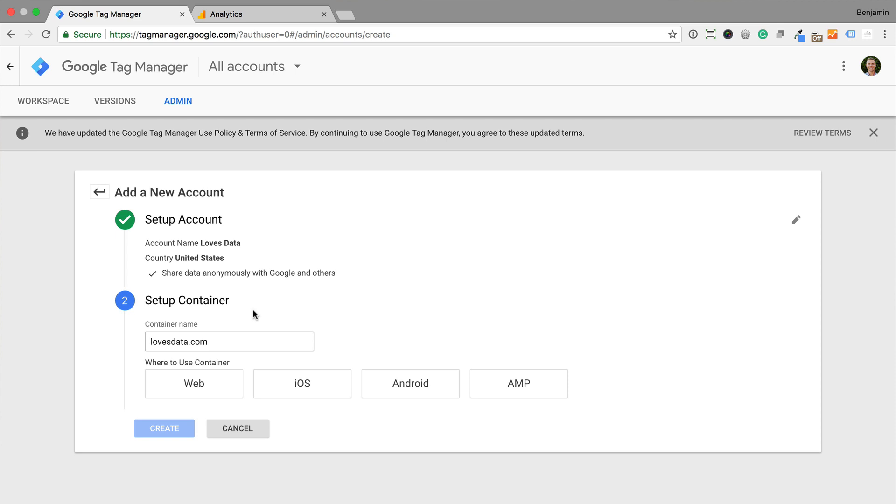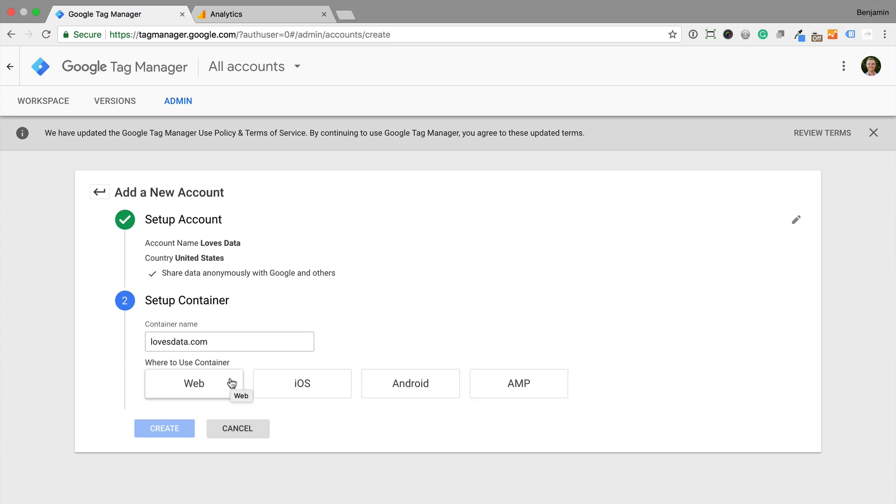We can also select how we'll be using Google Tag Manager. I'm going to select Web, but you can see there are options to use Google Tag Manager for managing tags for iOS, Android and AMP.